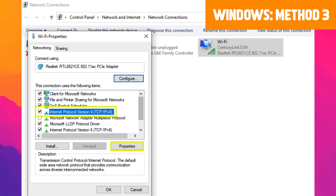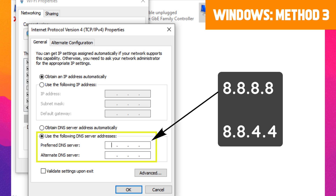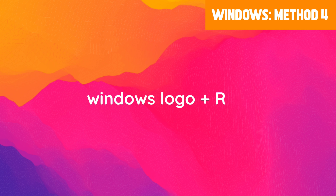In the window that opens, browse to and select Internet Protocol Version 4, then click the Properties button. Under the General tab, select the option for Use the Following DNS Server Addresses and enter the following values: Preferred DNS Server: 8.8.8.8, Alternative DNS Server: 8.8.4.4. When you're done, select OK, restart your browser, and see if this resolves the error.